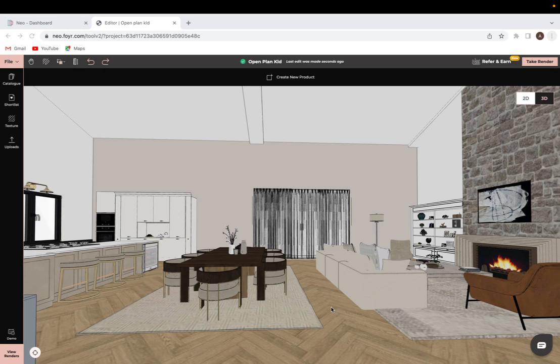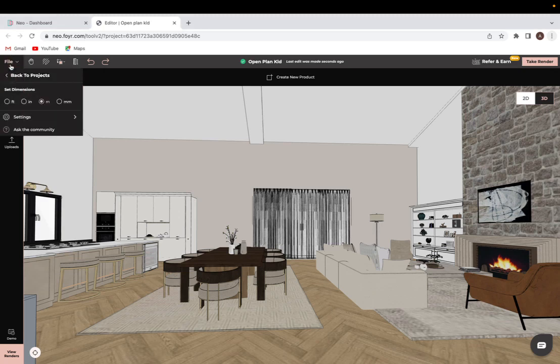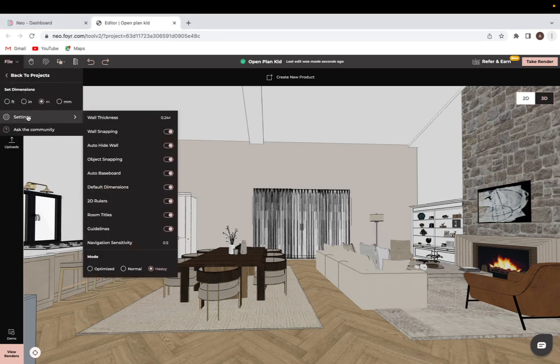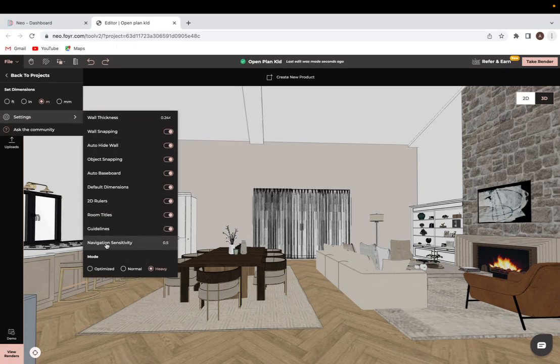In order to work with navigation, you do have two speeds available. There is the 0.5 and the 1 option. I will demonstrate the first one, and you can access them by going into File, and then Settings, and it'll just be down here.